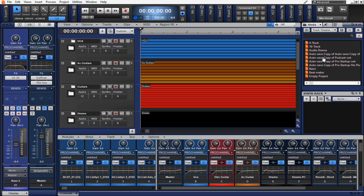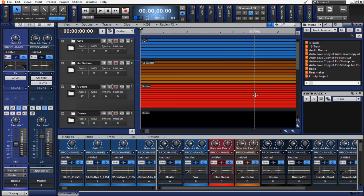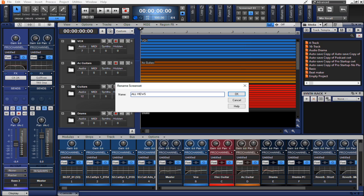So there's a lot of information going on on the screen, a lot of pertinent information that I may want to get access to quickly without having to open several different views at once. Now I'm going to save this screen set as all views.